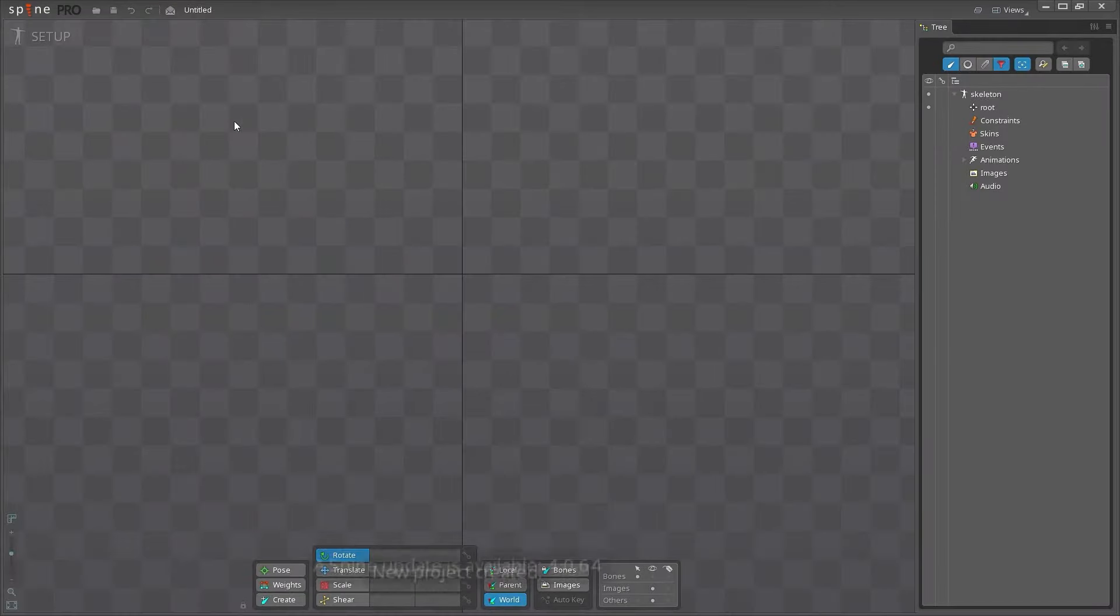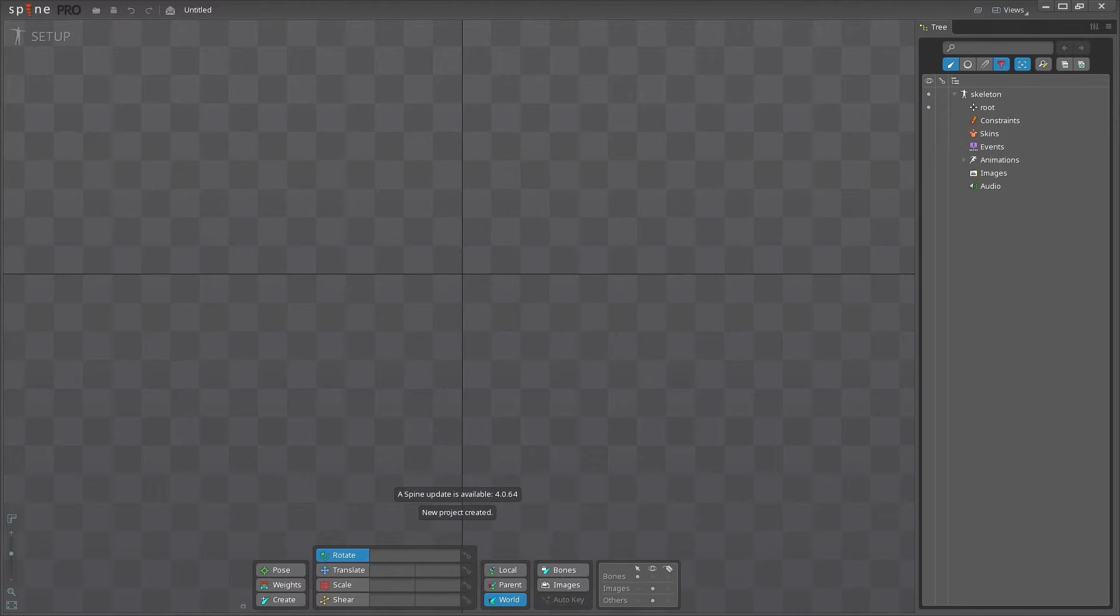In the top left, you have the main Spine menu and icons to open a file, save a file, undo, redo, and return to the welcome screen.